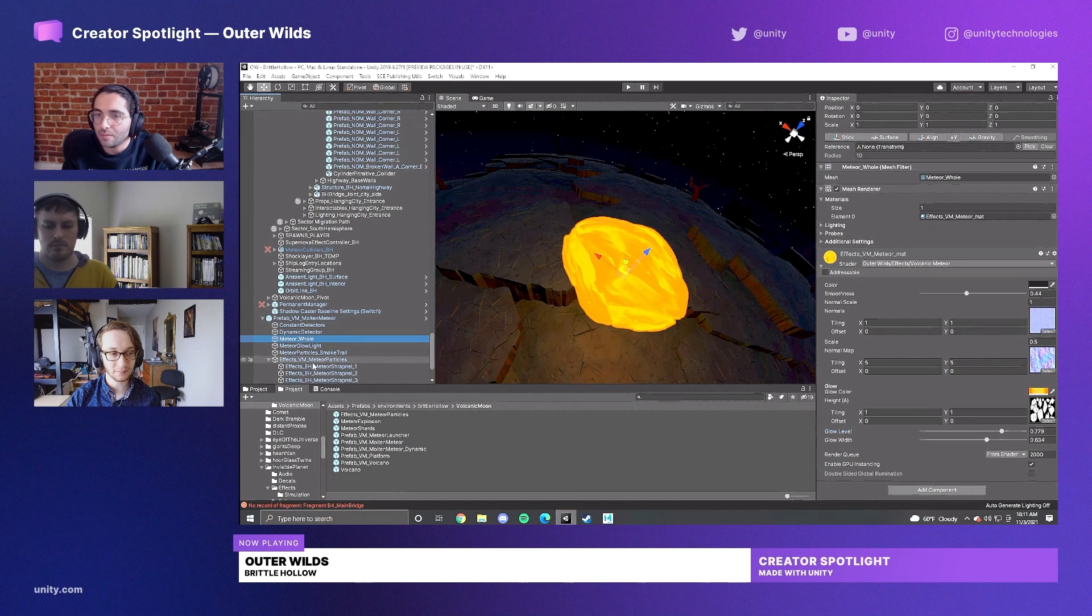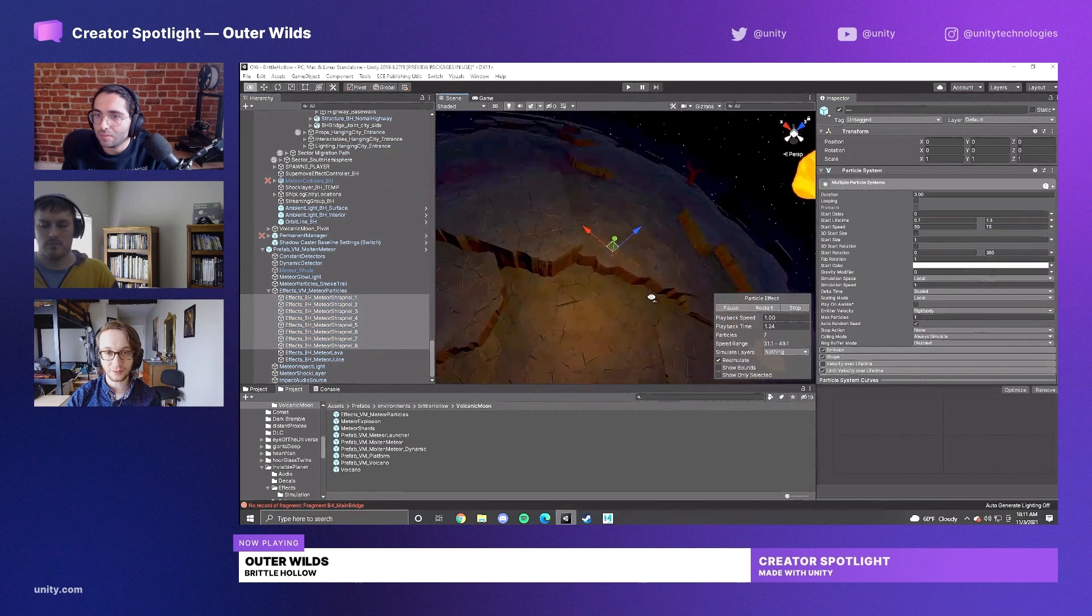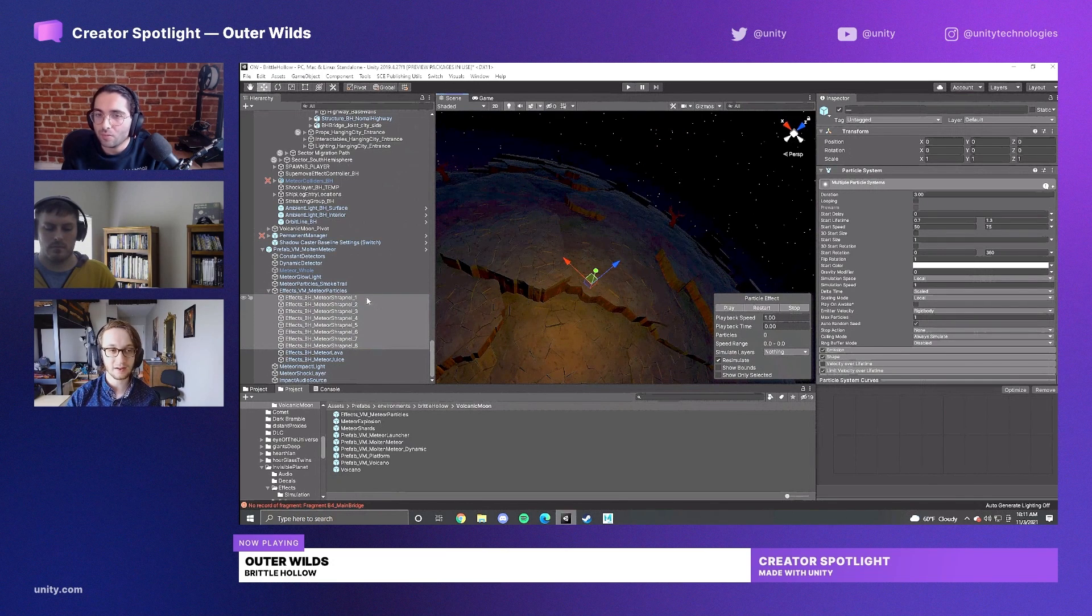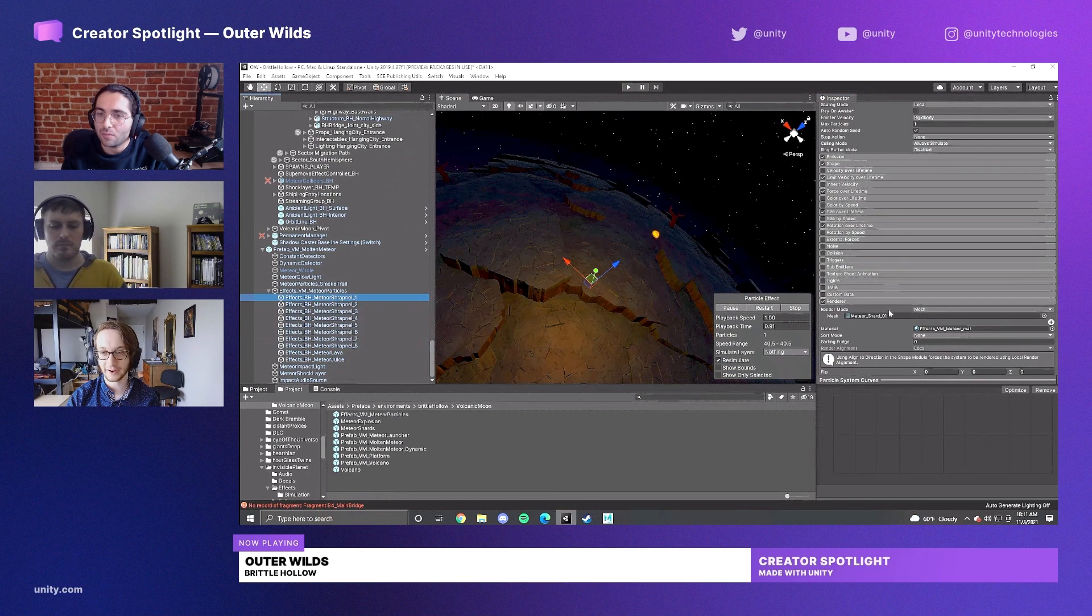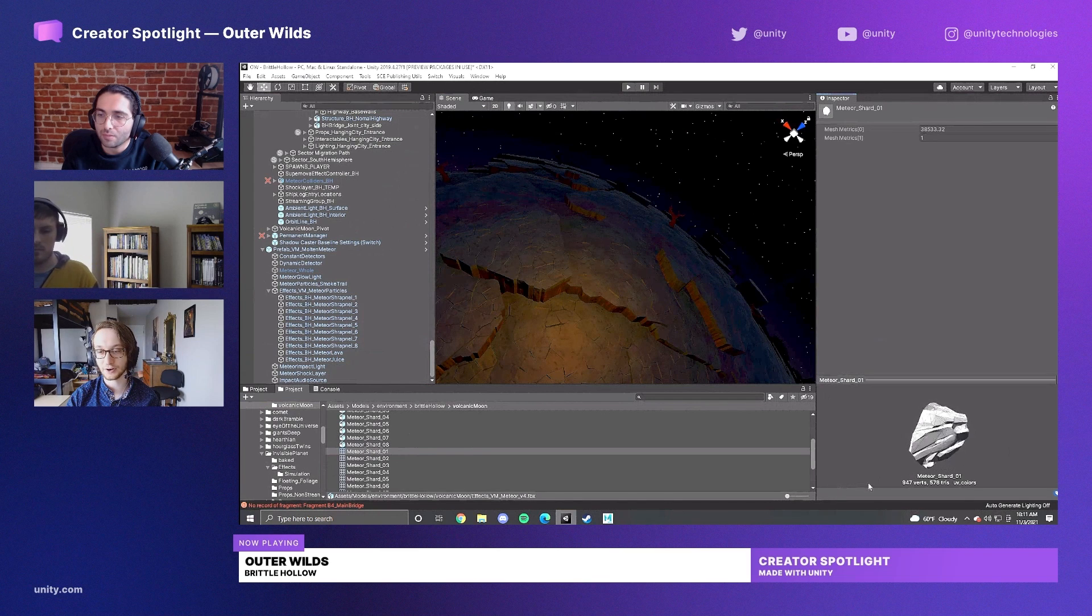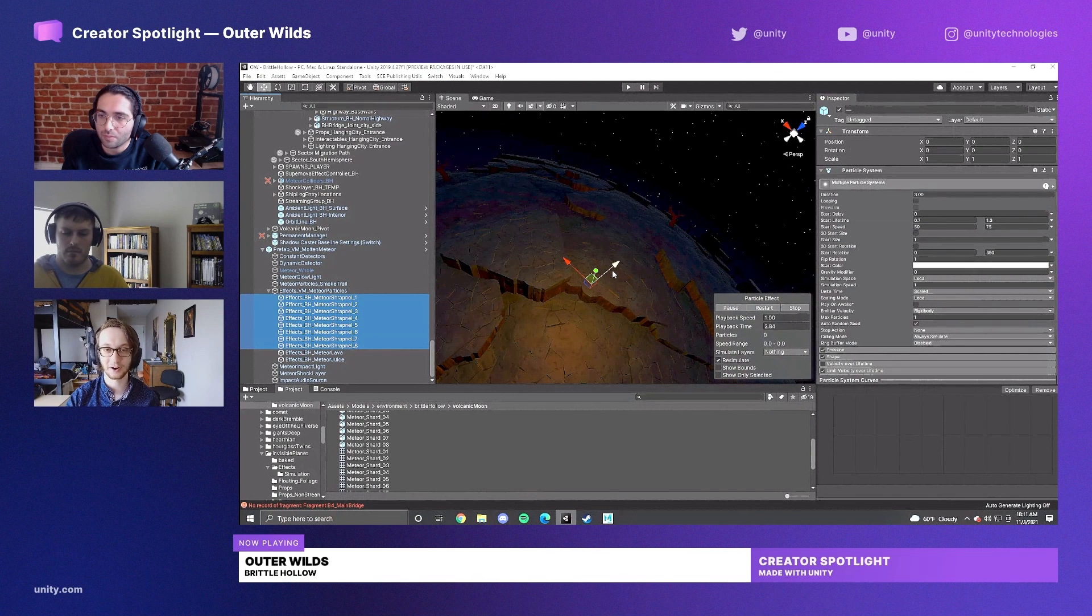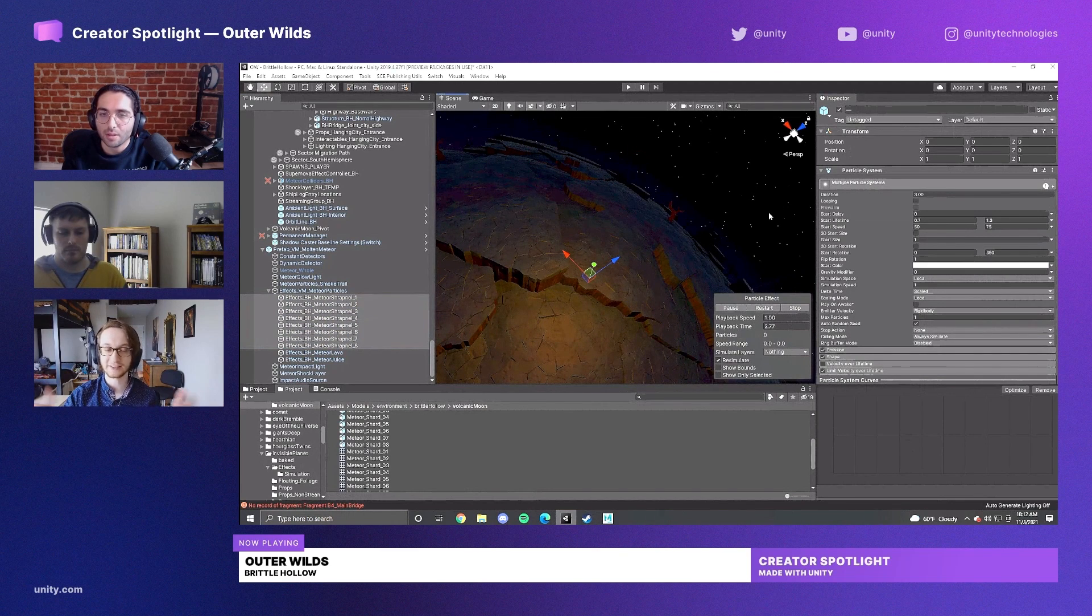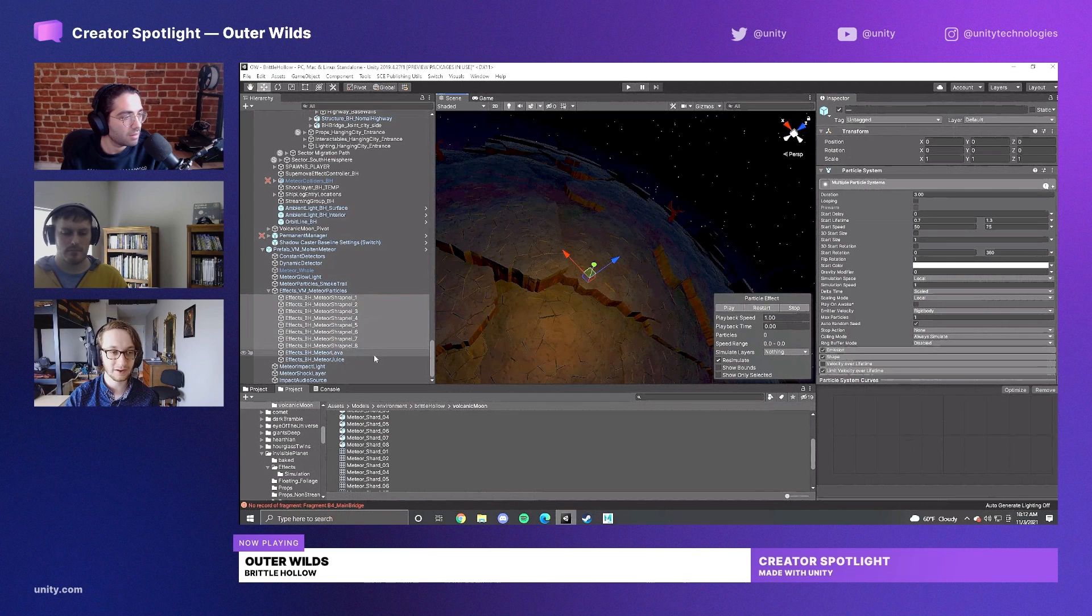We have eight particle systems for the shrapnel of the meteor when it bursts. Each particle system corresponds to a specific part of the mesh. For example, if I highlight this meteor shard one, this is a specific cutout that we took of the meteor. So it's not random bits - these are the eight component parts of the meteor with a particle system for each one, which helps it feel a little bit more believable. When it breaks, it's not breaking into arbitrary pieces - it's the pieces that it would break into.